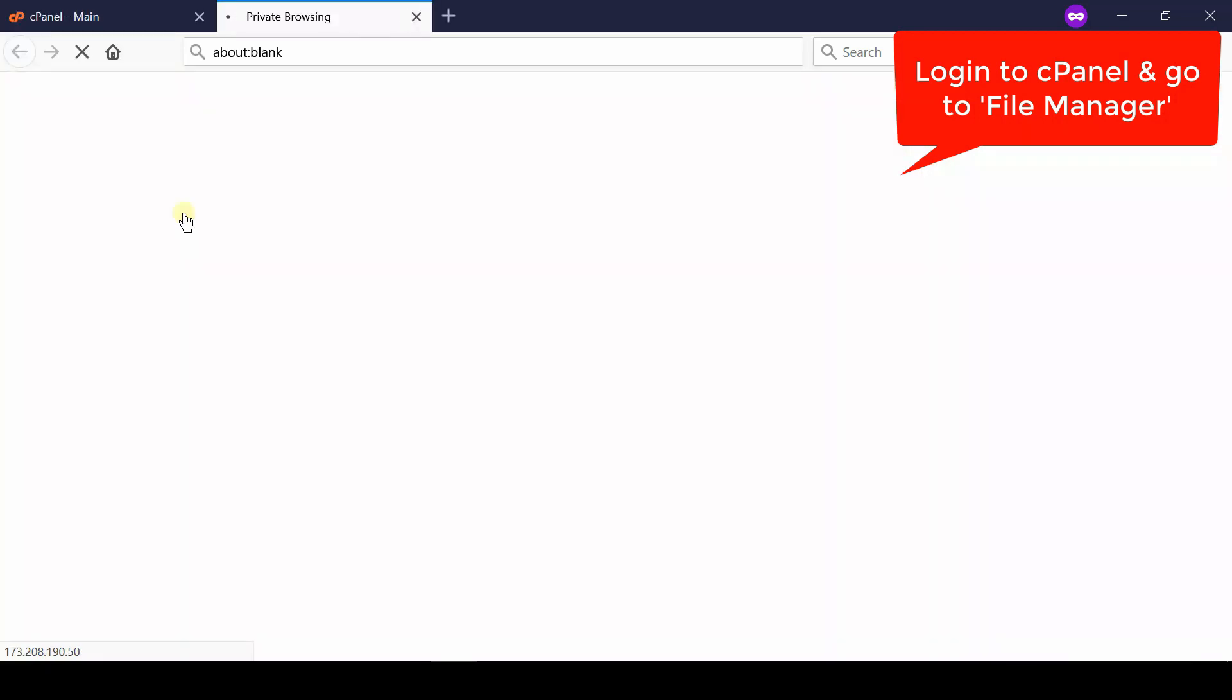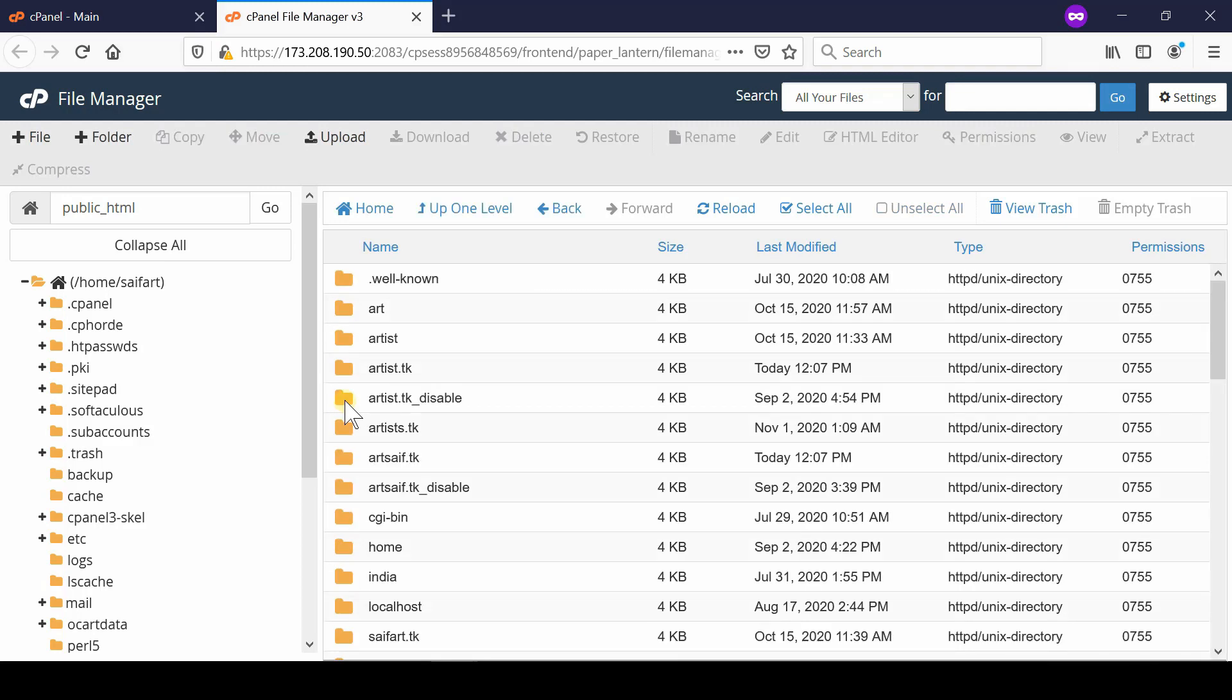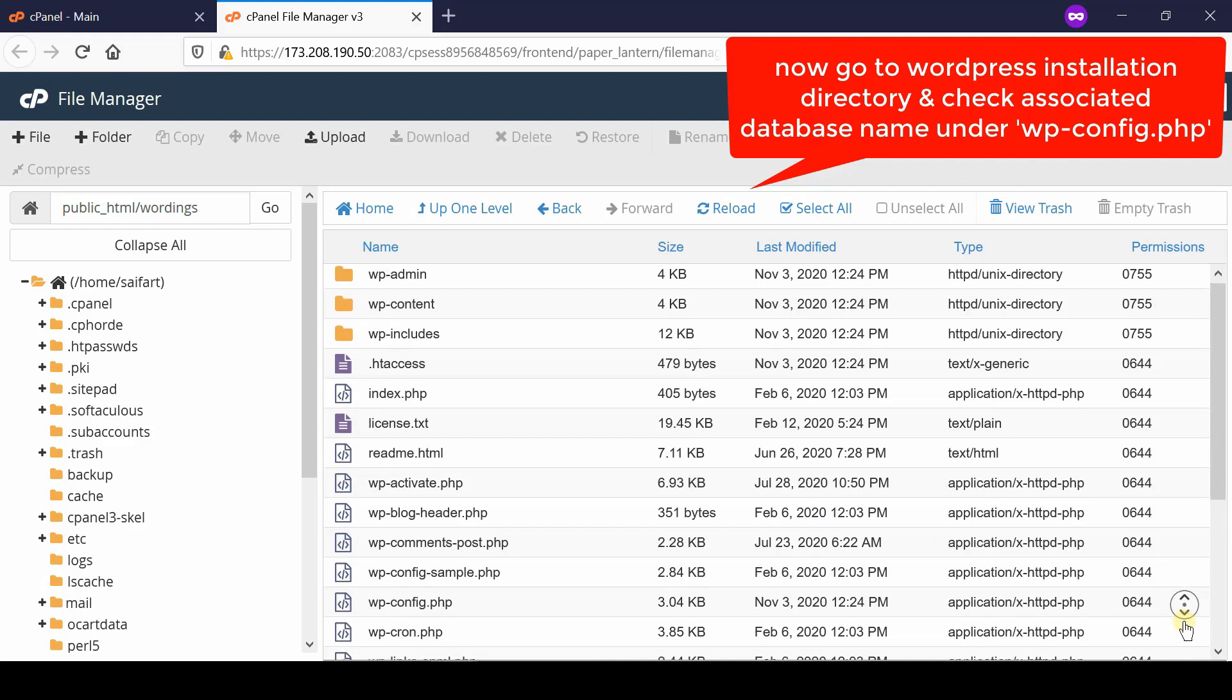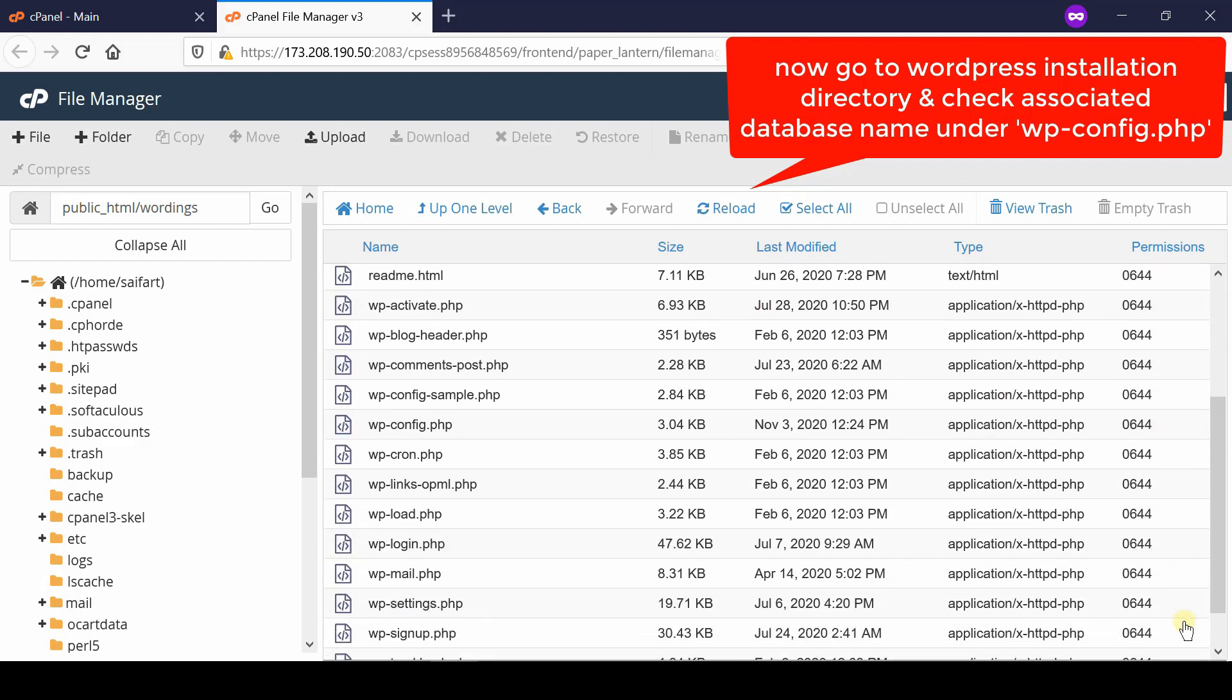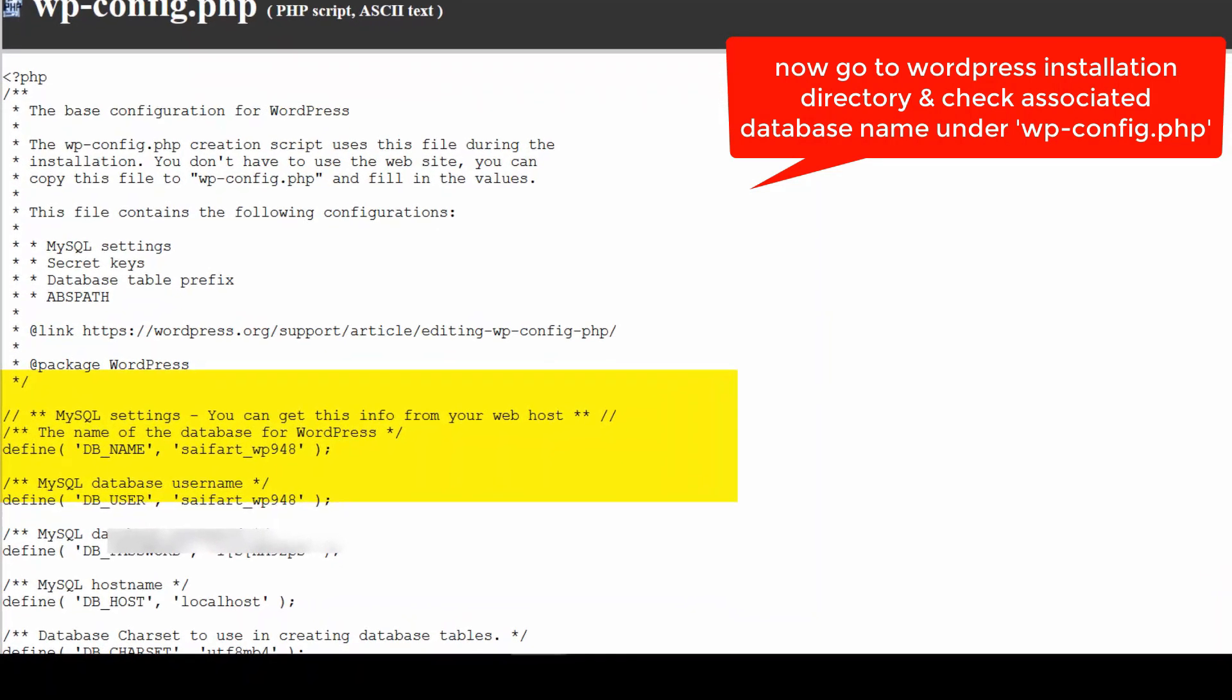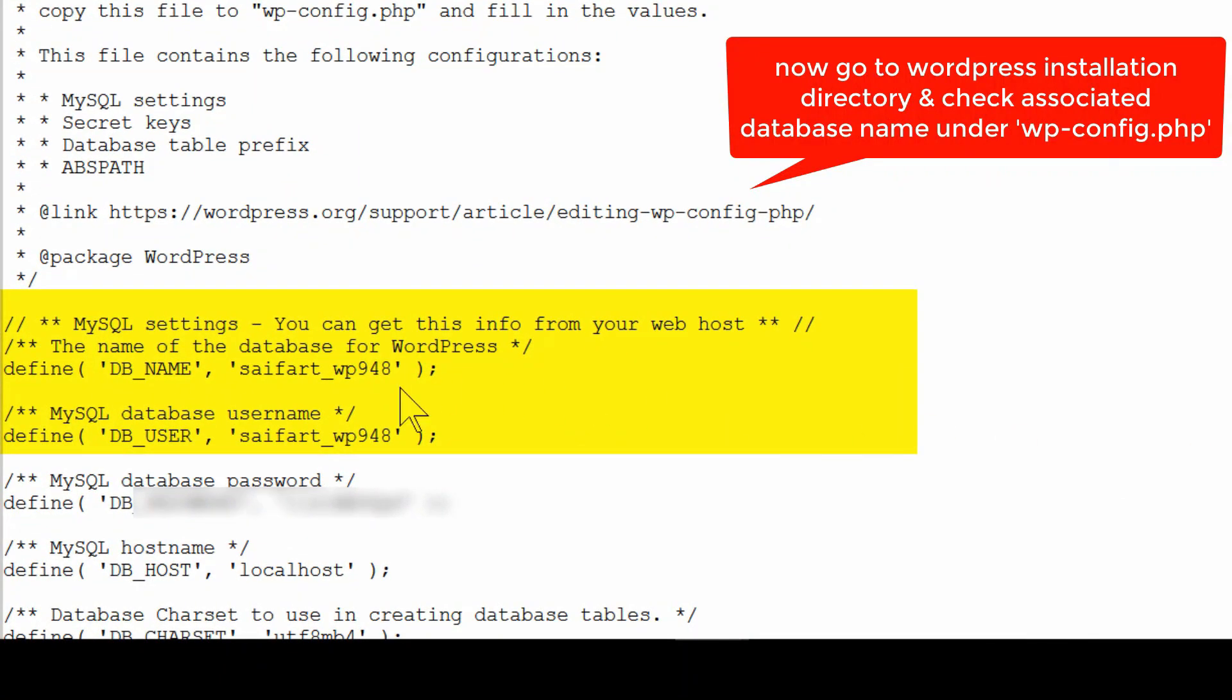From here, go inside public_html and then reach your WordPress installation directory. Now right click on the wp-config.php file and then click view. In this way you will be able to see this file where your database name and database username is written. Simply note it down.